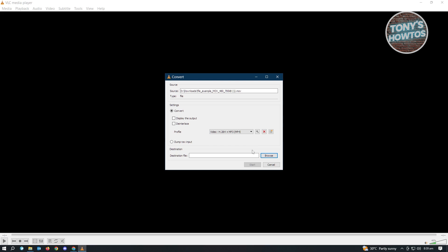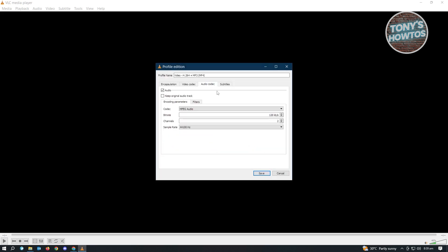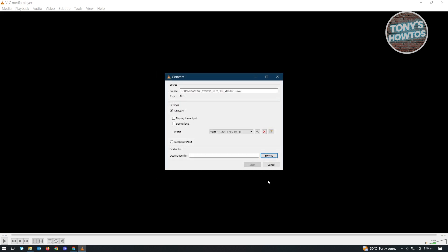Now we want to set the settings for our audio on our video. So you need to click on this Edit Selected Profile here, the icon here. Just click on that and you want to go to Audio Codec. Now in here, we want to make sure that this setting here that says Keep Original Audio Track is enabled so that we won't be changing the audio to keep our audio here and just click on Save.